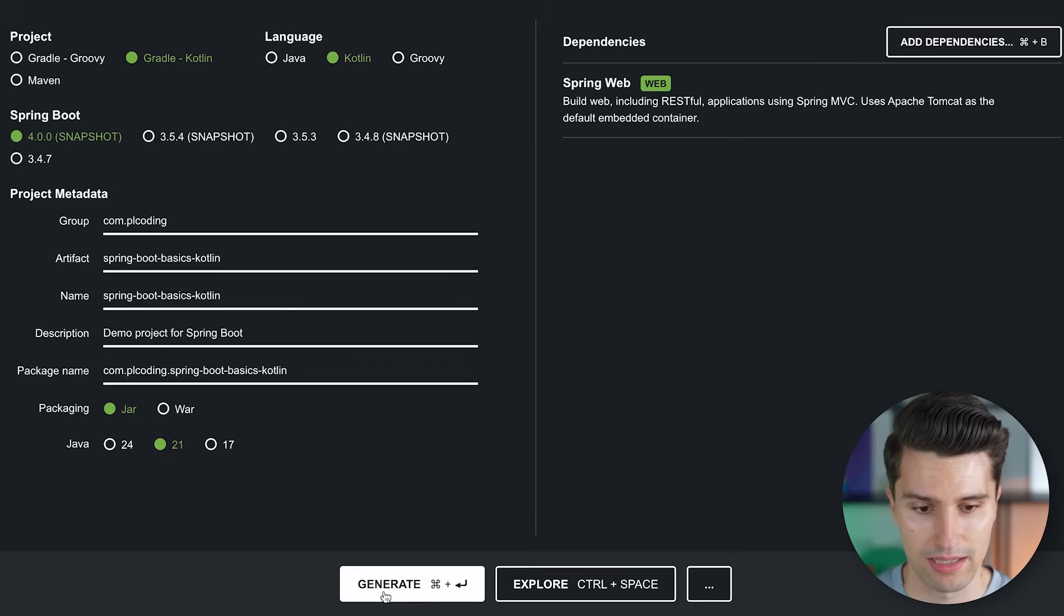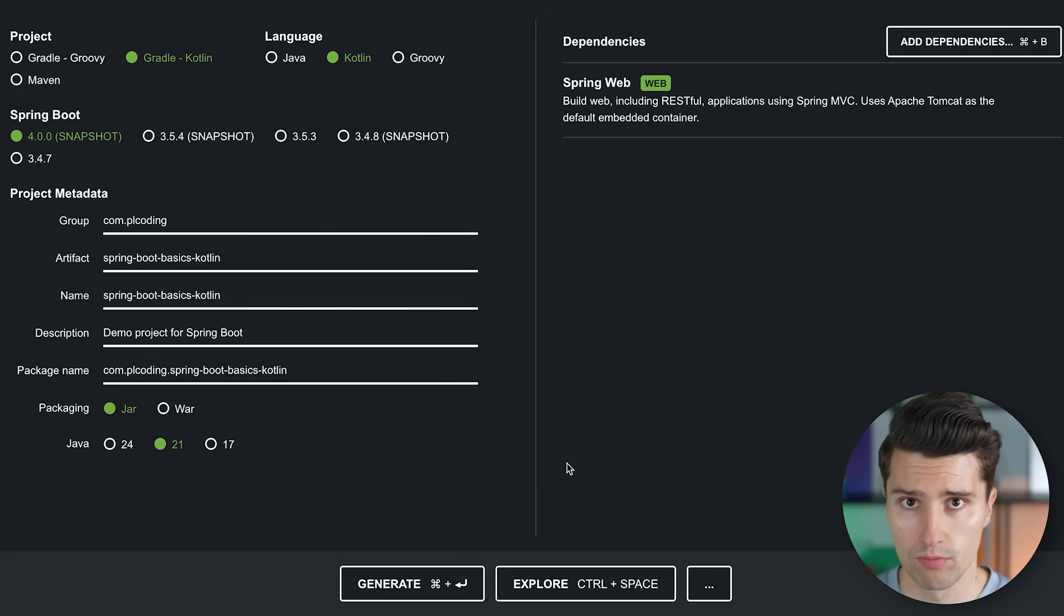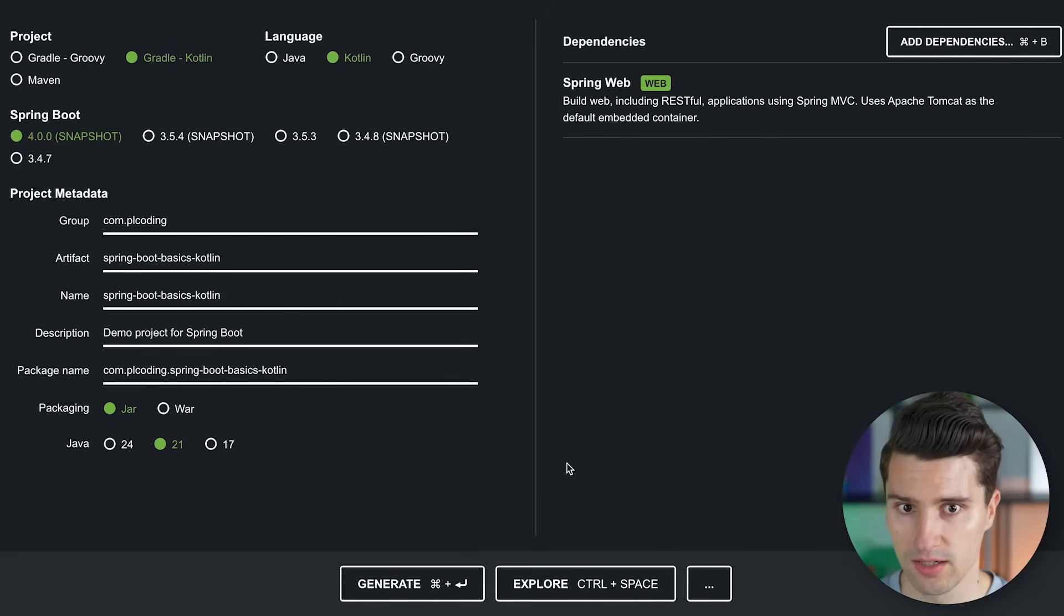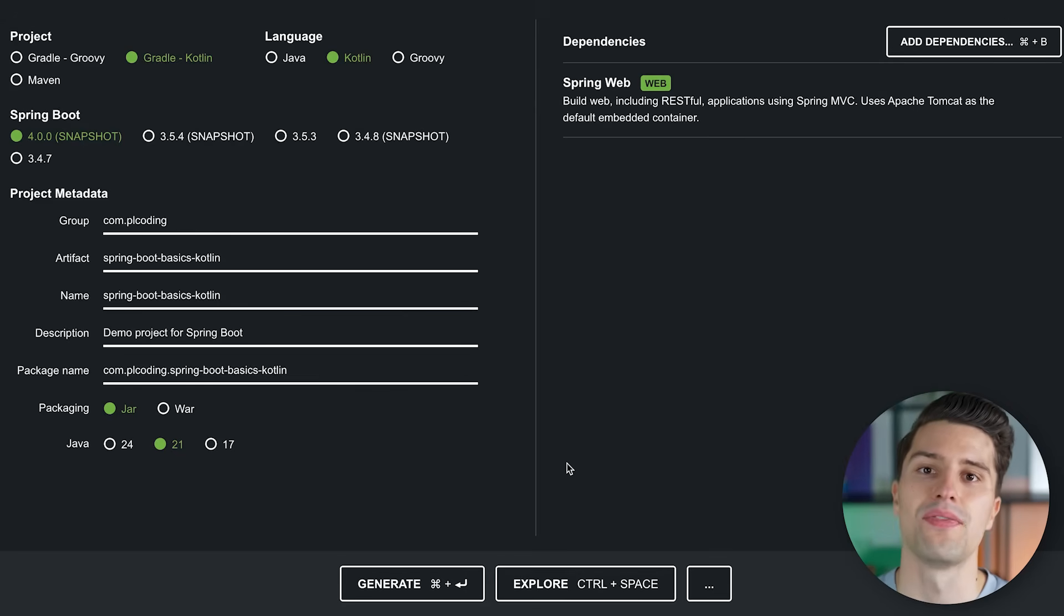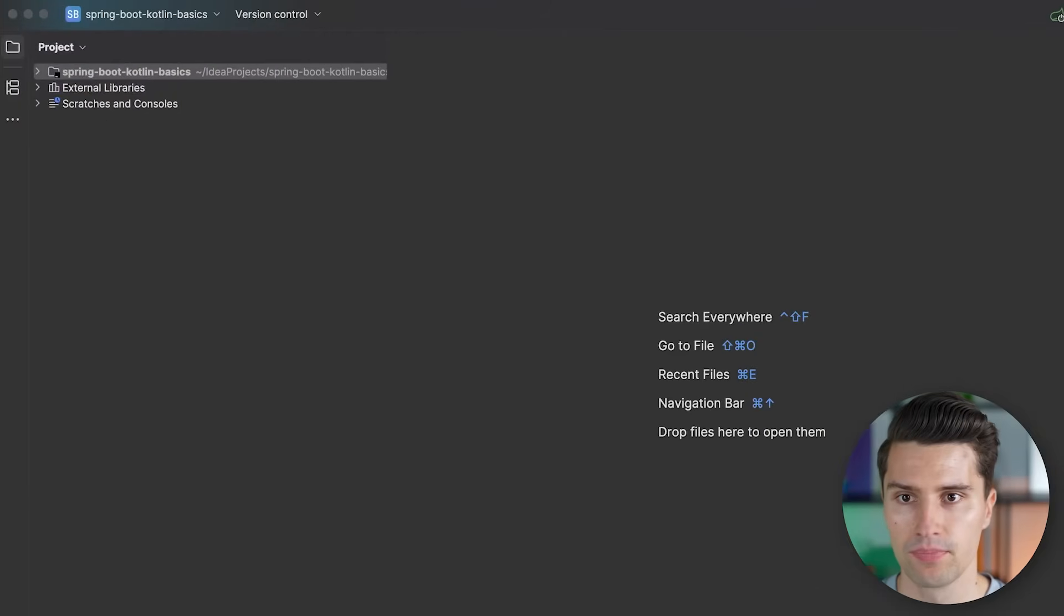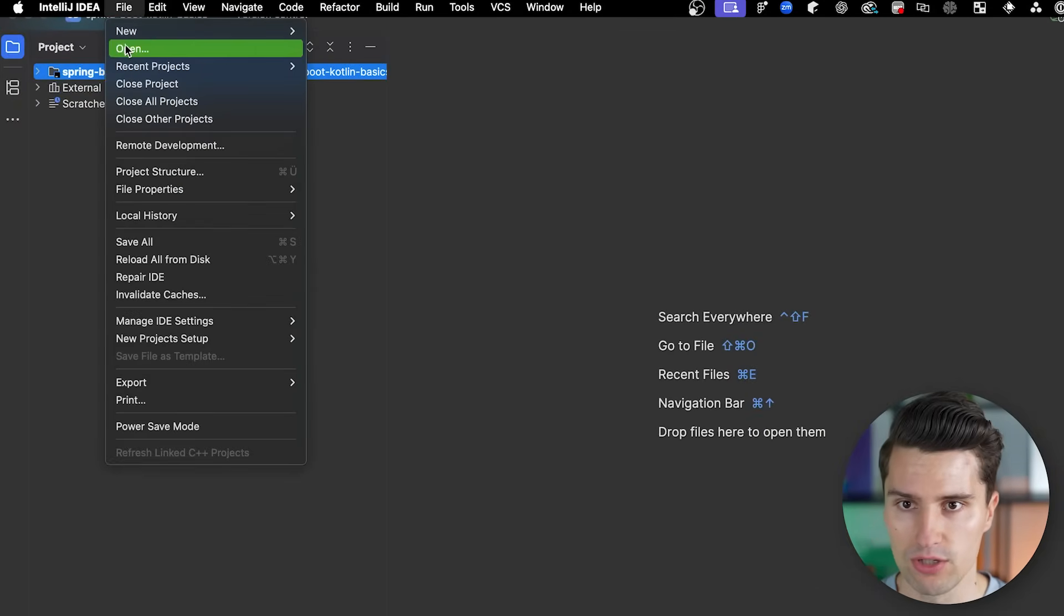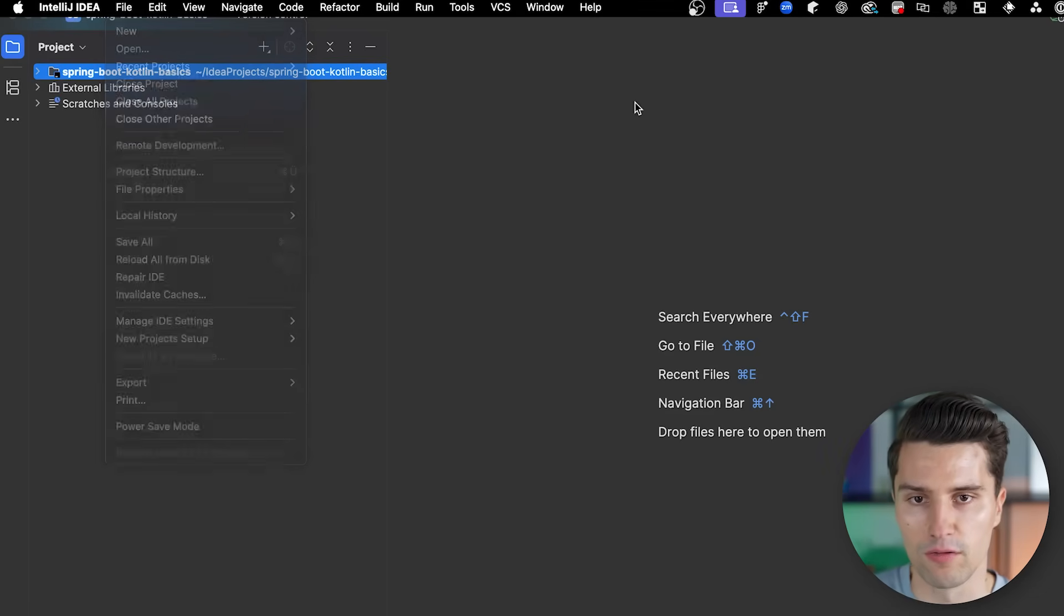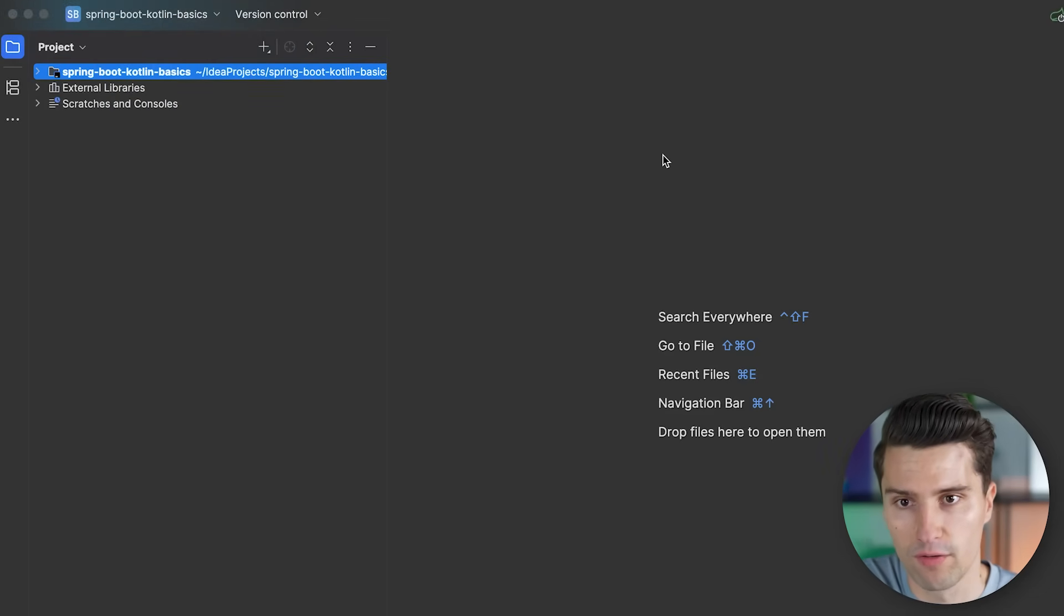That zip file you simply extract, which will give you a folder. And that is the folder you have to open in IntelliJ. So I already did that here. Spring Boot Kotlin basics. But if you've opened IntelliJ, you simply would need to go to file, open, and then in the file browser, you would select the extracted folder from your zip file. But after that, it should look something like this here in IntelliJ.